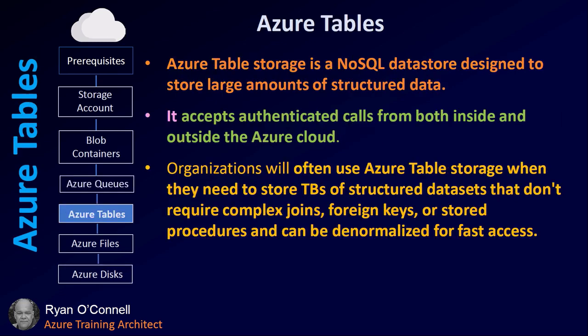The Azure Table service. Azure Table storage is a NoSQL data store designed to store large amounts of unstructured data. It accepts authenticated calls from both inside and outside the Azure cloud. Organizations often use table storage when they need to store terabytes of structured data sets that don't require complex joins such as foreign keys or stored procedures that can be denormalized for fast access.